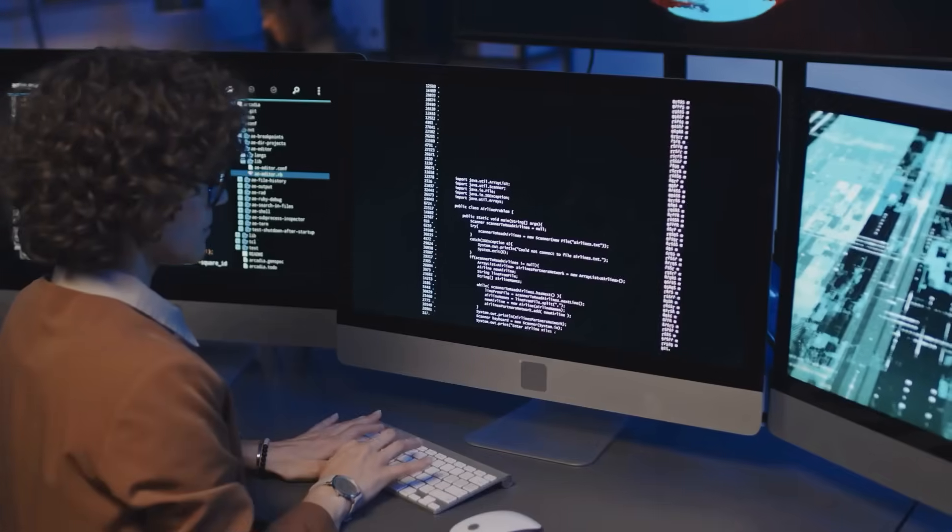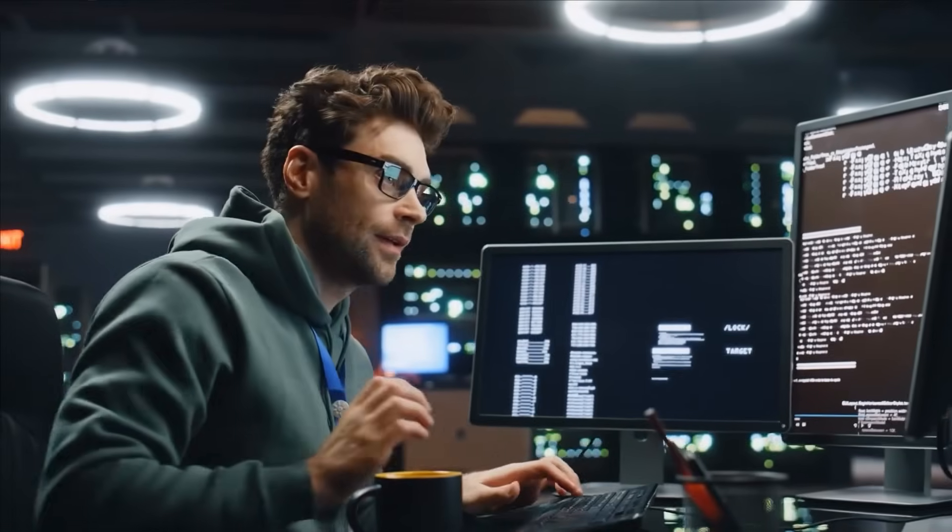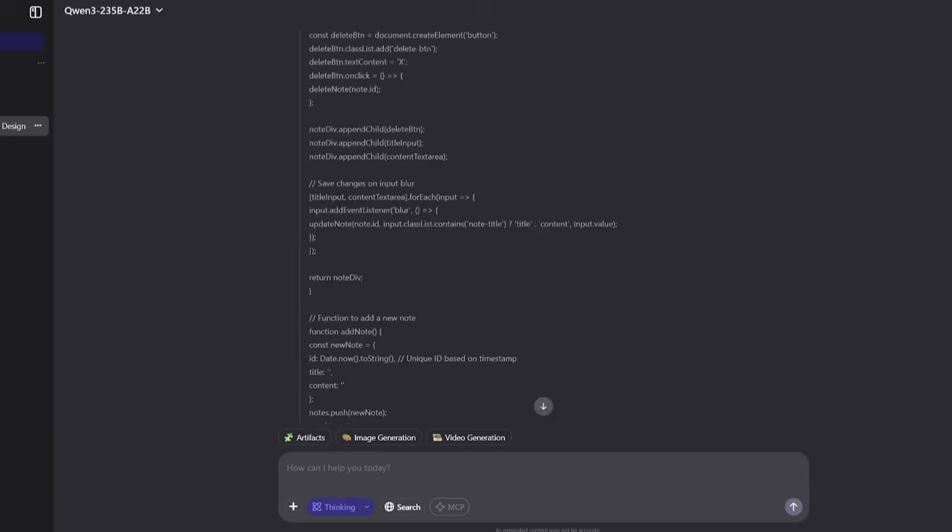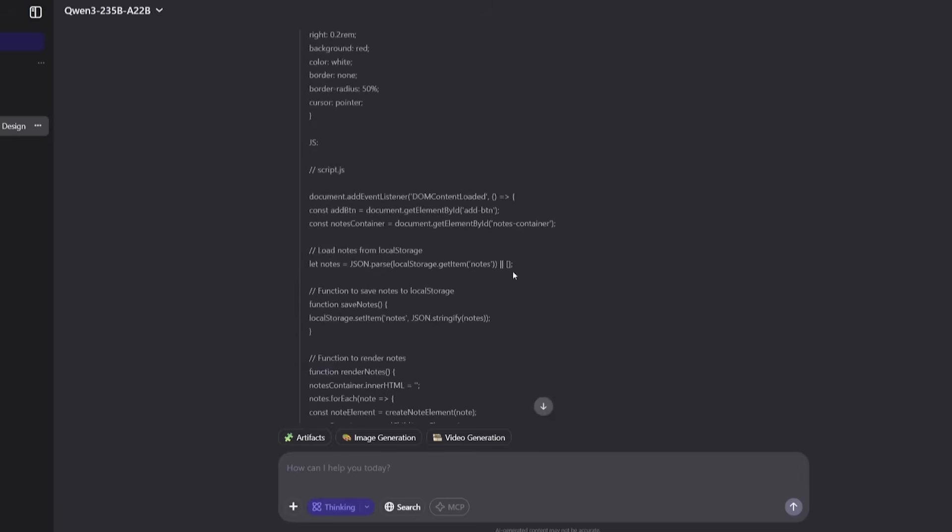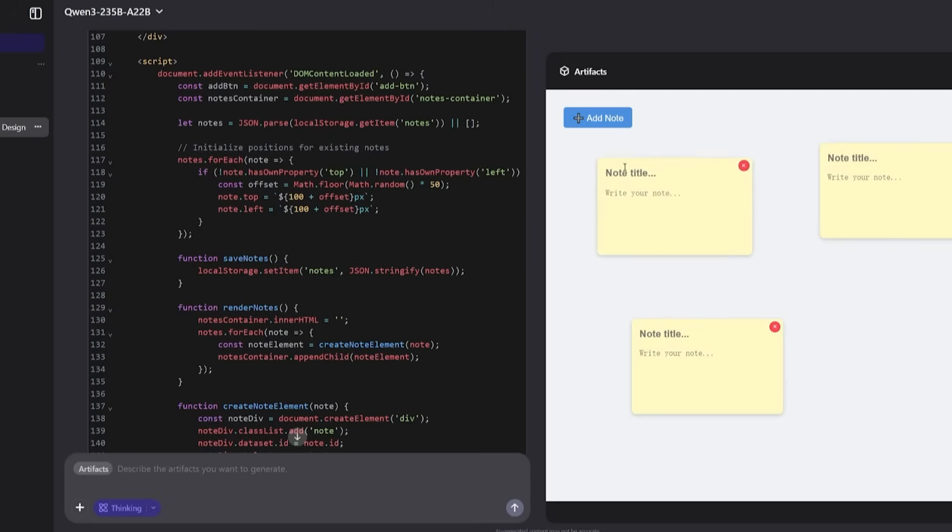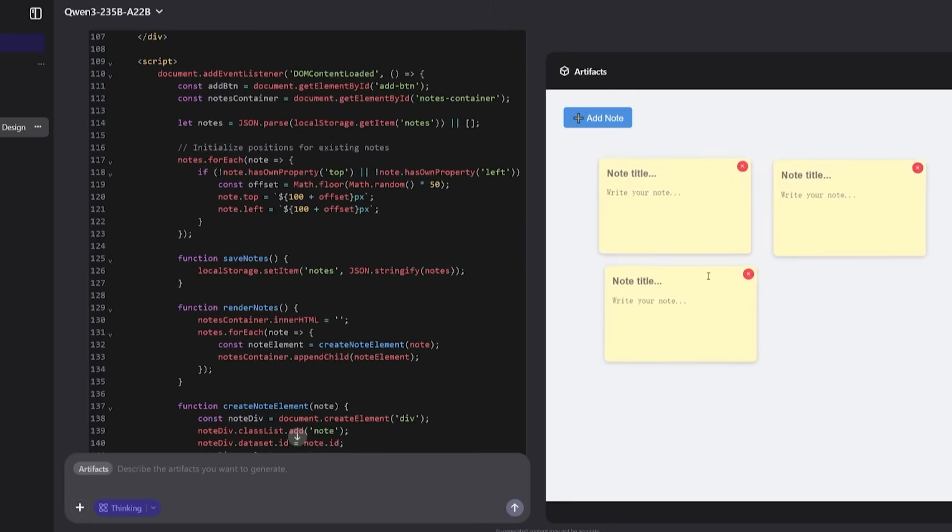Now, let's get into the real battlefield - the benchmarks, where Quen 3 didn't just show up, it absolutely dominated. First, in coding tasks, Quen 3 demonstrated sheer brilliance. It was able to design a fully functional modern note-taking app with sticky notes and drag-and-drop features, all from just a simple prompt.